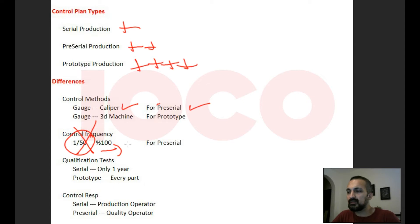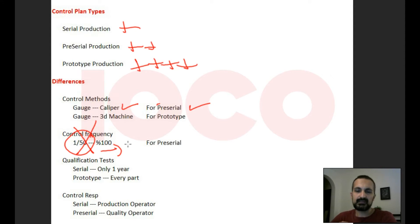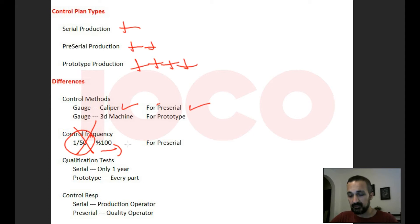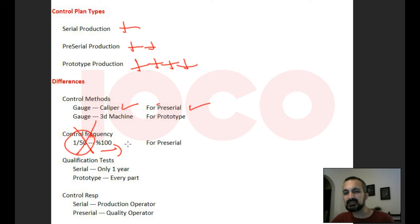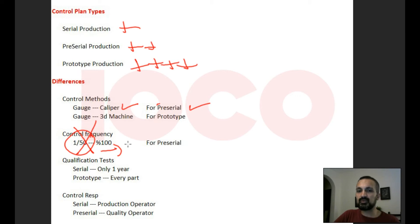Another difference is qualification tests. In almost every control plan there is a section where you define laboratory tests — for example, a salt spray test or a tensile test. These cannot be performed on the production floor; they must be performed in a laboratory. For serial parts, maybe it's enough to perform them once a year. But for prototype production, maybe you need to perform this laboratory test on every part, or for example 50 percent of the parts.